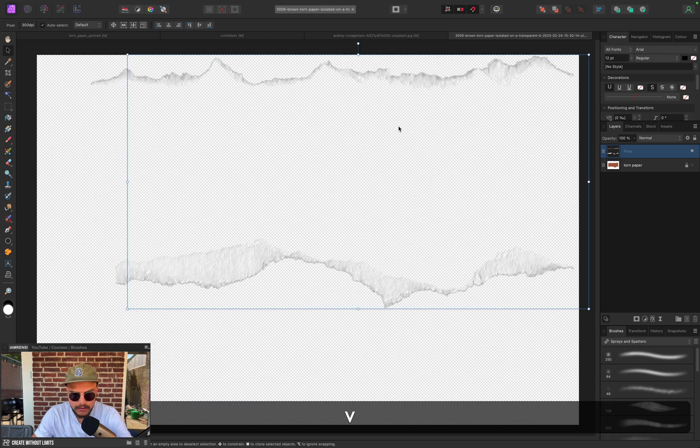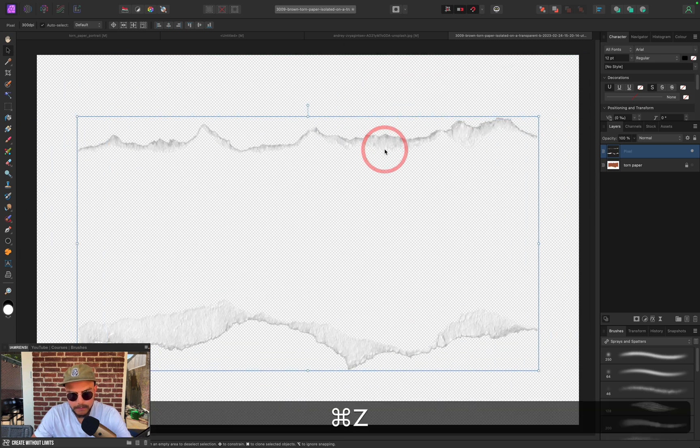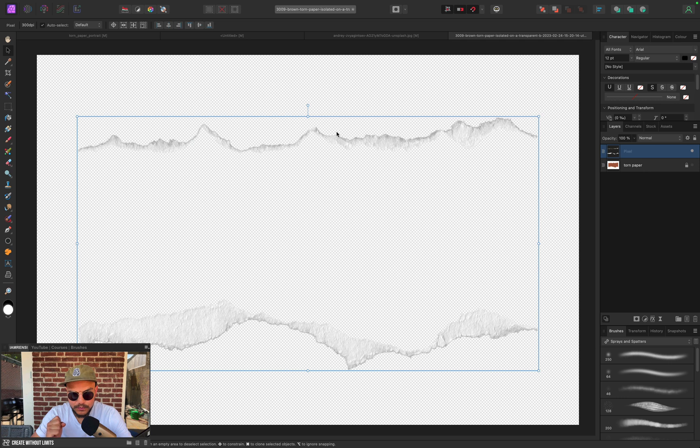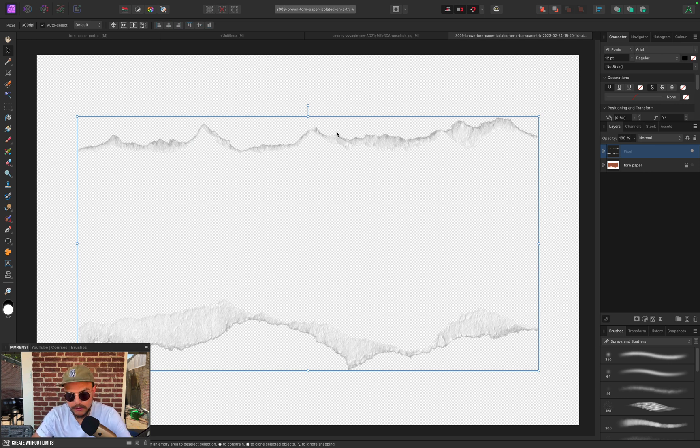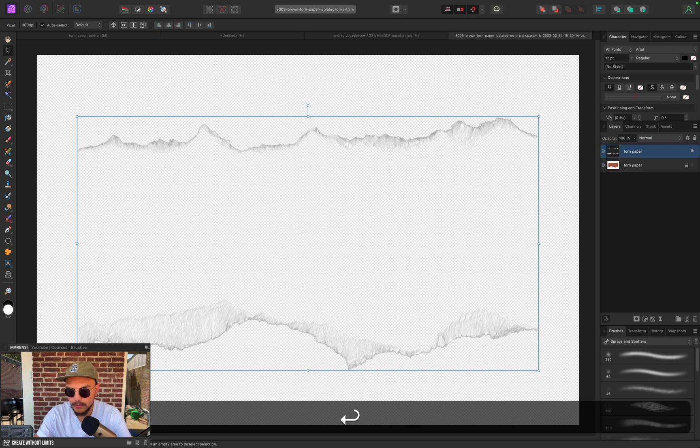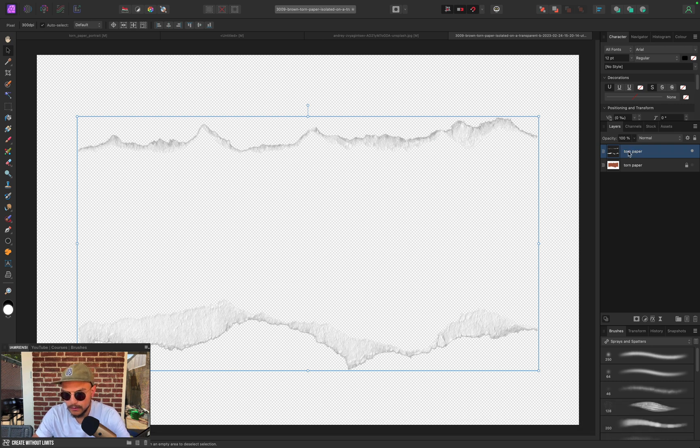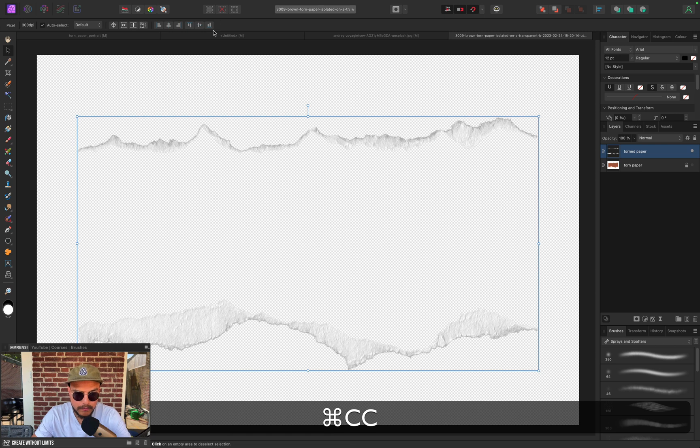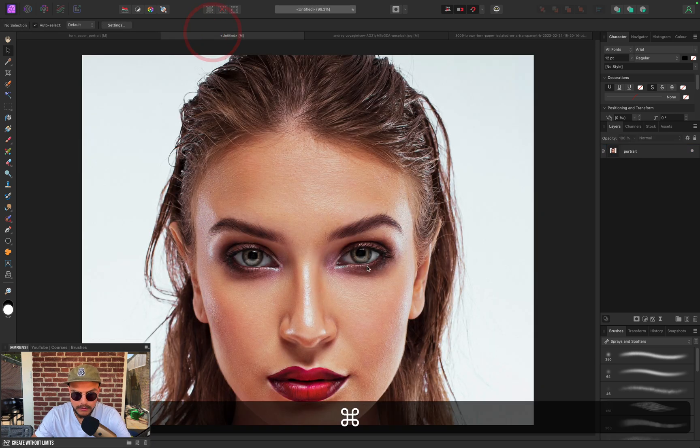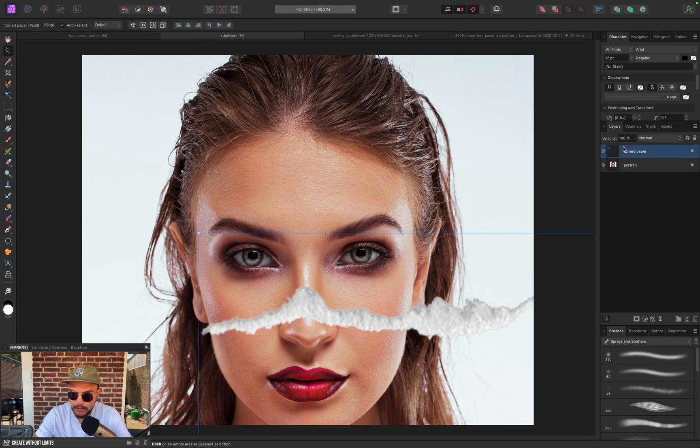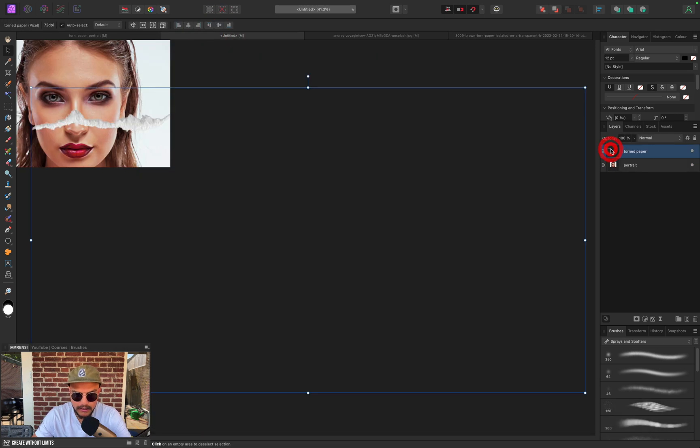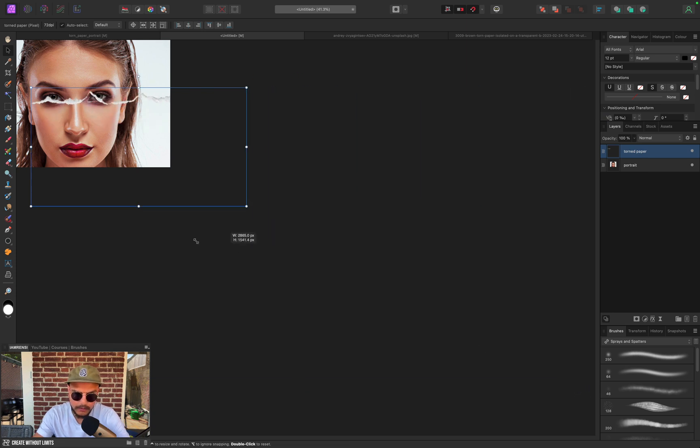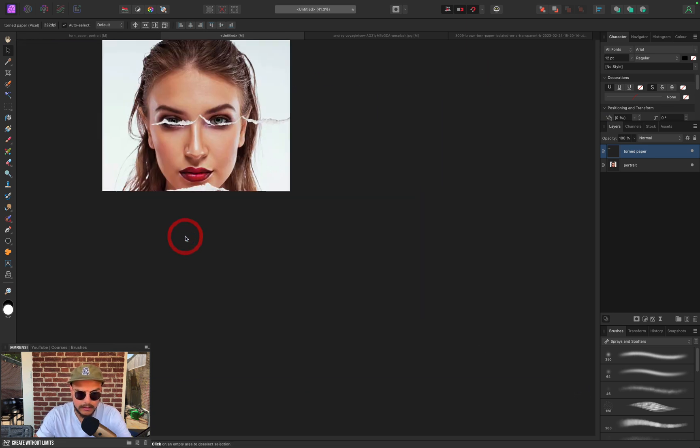All right, so now we've got these torn pieces of paper. What I want to do is import this photo into our document, so I'm going to select it and rename this Torn Paper, then press Command+C, go to our document and press Command+V, and then simply position it like I positioned the woman. I've double-clicked the thumbnail and I just want to reposition the torn piece of paper.